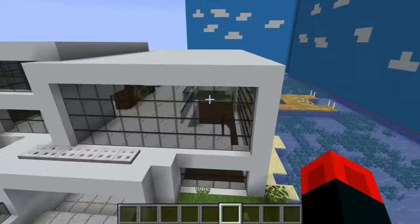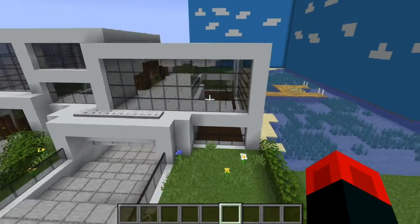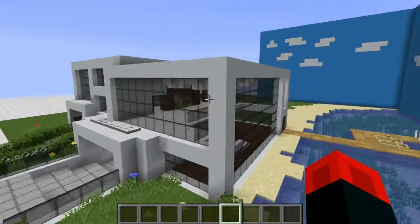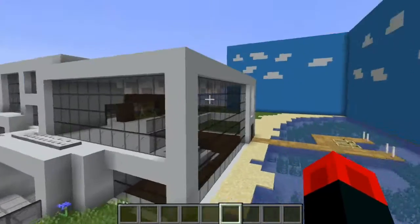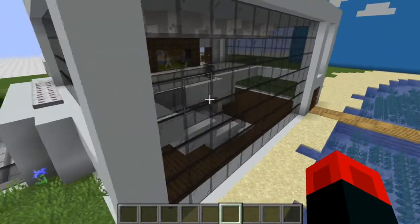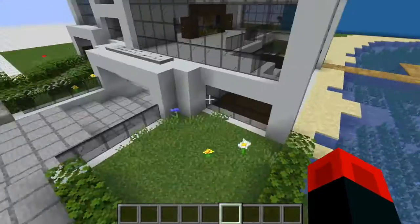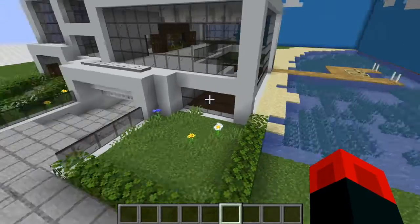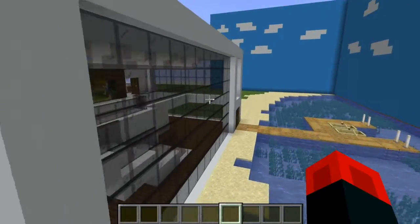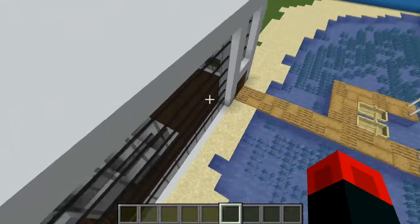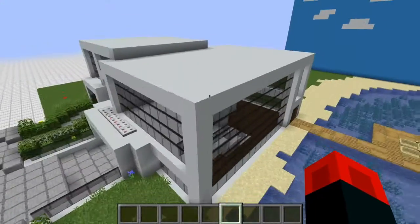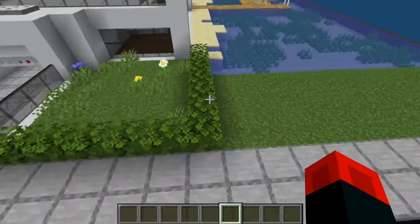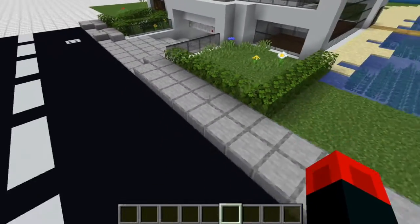Welcome back to another video. Today I'm going to be showing you how to make this cool seaside modern theme build. Keep in mind this is not going to be a step by step tutorial. If you want that, leave a comment down below. I'm just going to be showing you the style and techniques that I used.